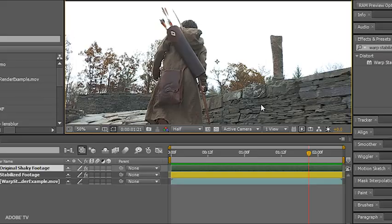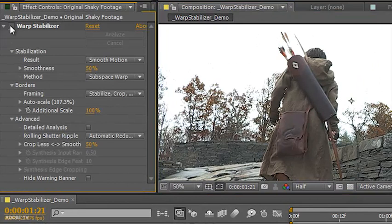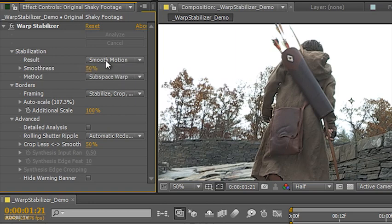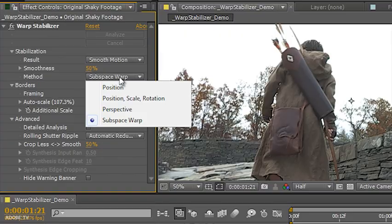Now with the new Warp Stabilization effect in After Effects CS 5.5, I'm going to show you how we can take this handheld shaky footage and make it look like it was professionally shot with a dolly on a track and make it very pleasing to the eye. So let's go back and go up to our effects controls panel. I'm simply going to enable the Warp Stabilizer. You can see that we have all different types of stabilization options here — one of them being smooth motion. We also have the ability to choose our method: position, scale, rotation, perspective, and subspace warp. Choosing the different types of methods will give you different types of results. I'm going to use the defaults to show you the power of this effect.